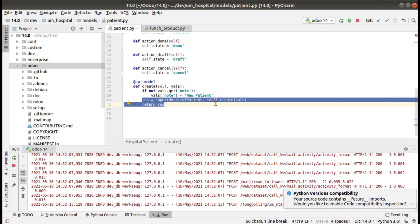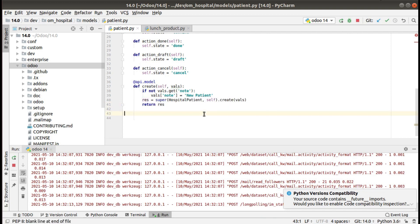This is how we can override the create method in Odoo: def create(self, vals), return the super call, and in between you can perform different operations. That's it. If you have any doubts, feedbacks, or suggestions, don't hesitate to comment or reach us over email. In the coming videos we will be showing how to set a sequence using the create method. Have a nice day, thank you.